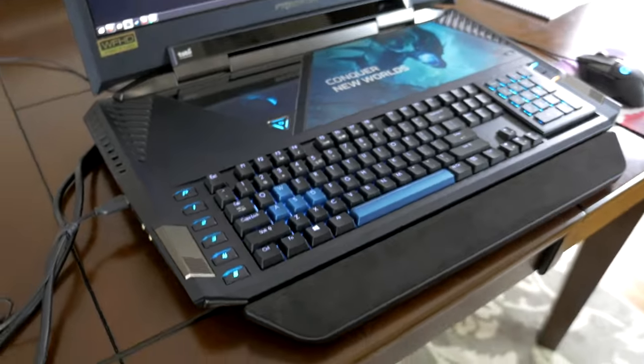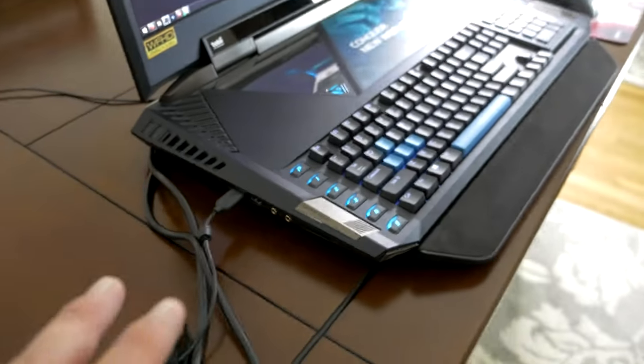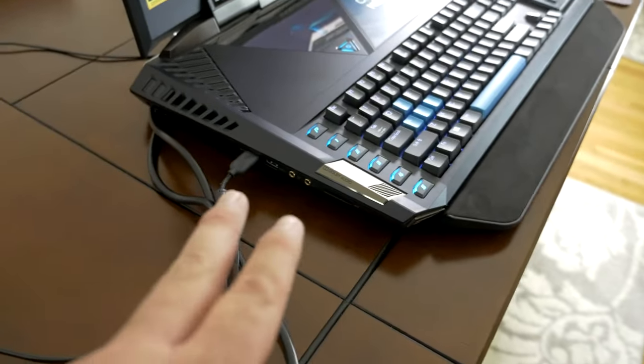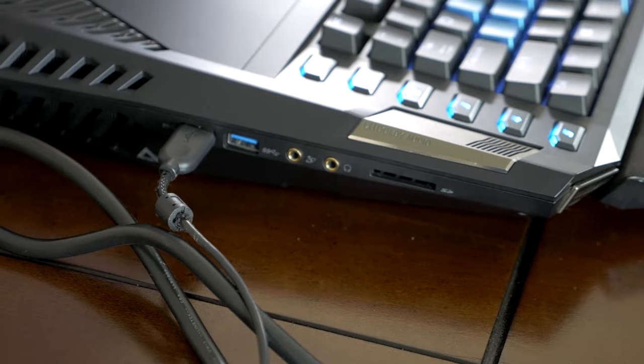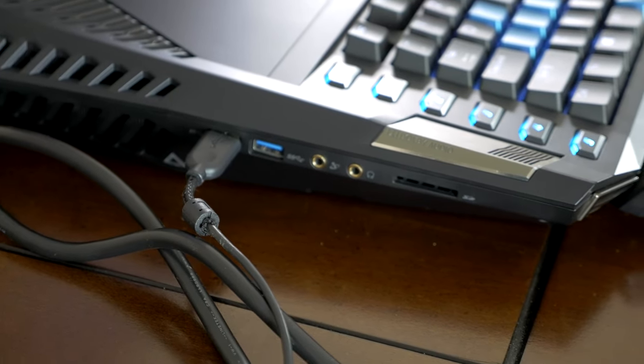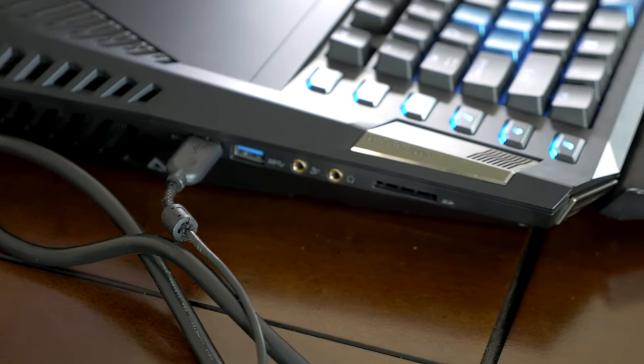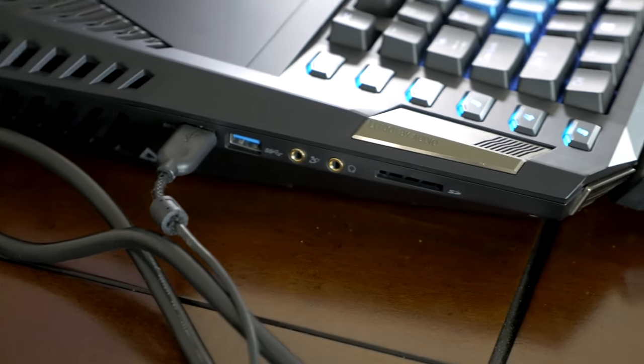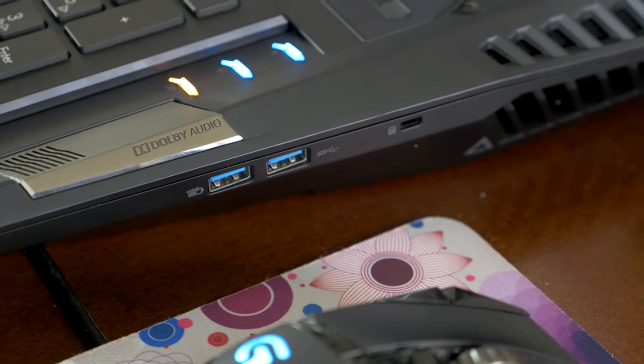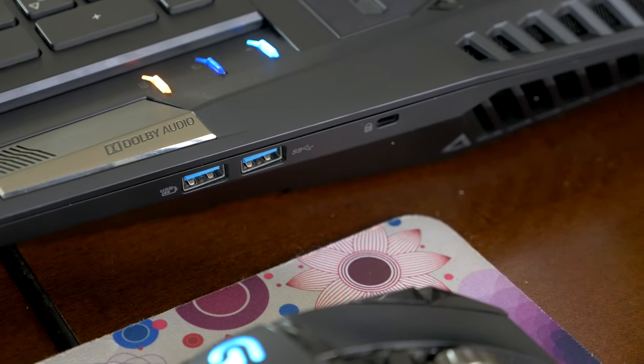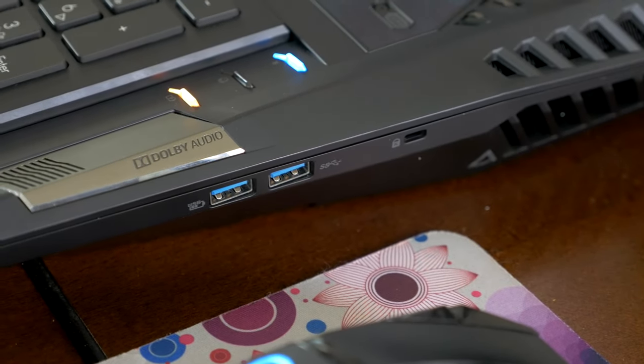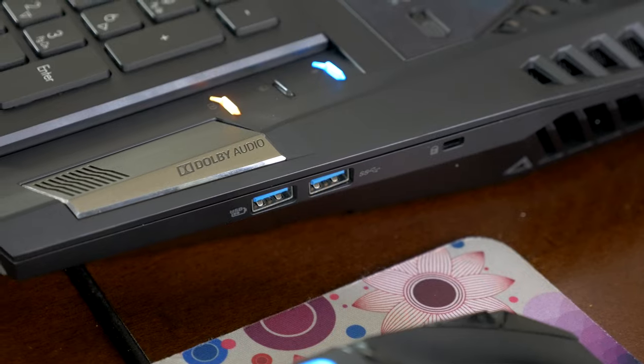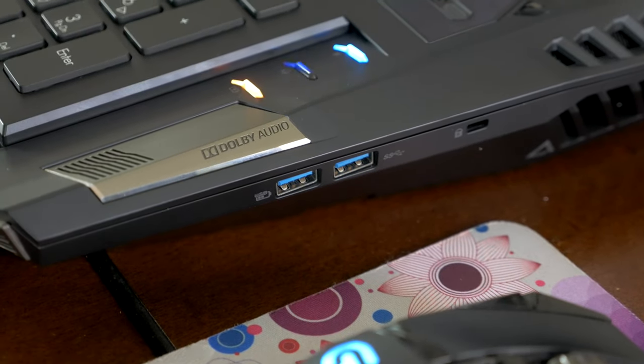For connectivity on here, on the left side, we've got two USB 3 ports, along with an SD card slot, and then we've got headphone and microphone jacks that you can utilize. And on the other side, we've got two USB 3 ports here, along with a Kensington lock.